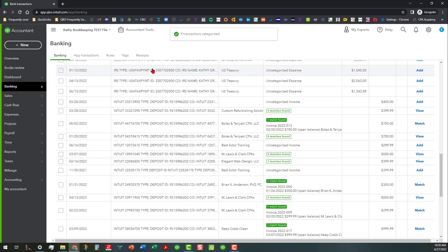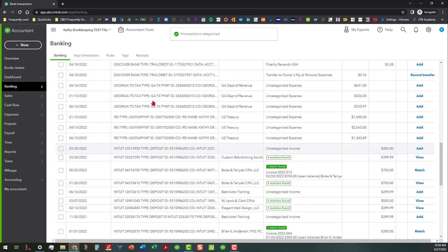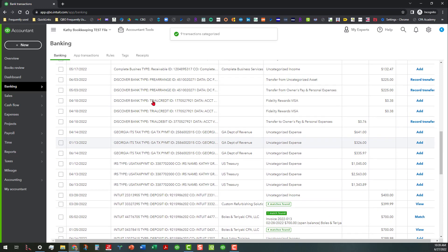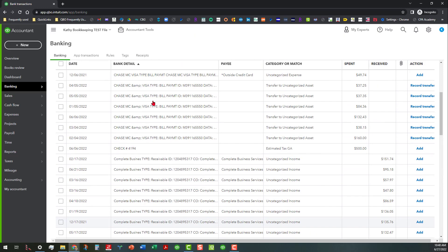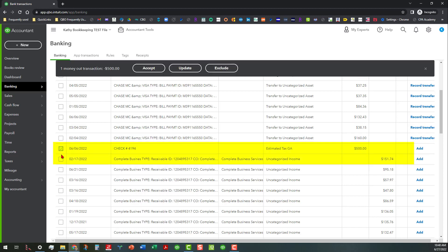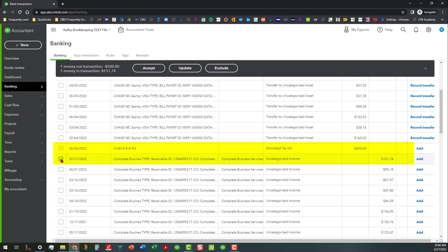And there we go. So the other thing that we can do too is we can exclude transactions. Let's say that we've already entered this check number in, and since we've reconciled these accounts, we cannot actually do a match to this, so we're going to exclude it. Now you can exclude those in batch as well. As a matter of fact, let's go ahead and pretend—just because we can undo this action here—what we can do is we can do a batch exclude.